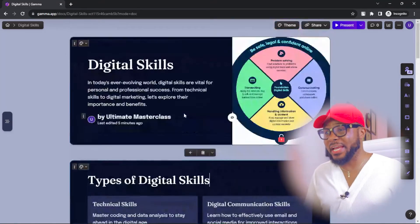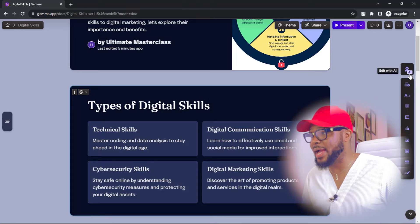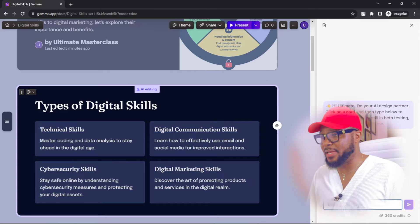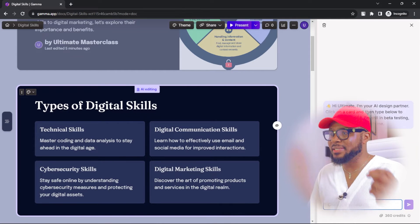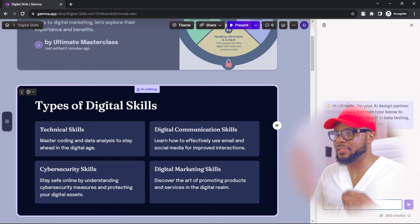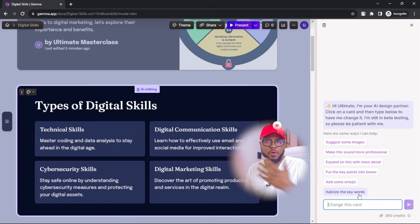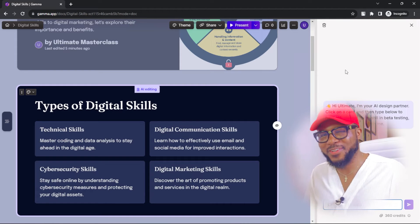If you don't like any of the cards and want to make changes, click on the card and come over to the robot icon — this is edit with AI. Click on it and you'll have options to change this card. Just type what you want here, or use the suggestions: make this sound more professional, expand on this with more details, put the key points into boxes, add some emojis, or simply say rewrite this for a four-year-old depending on your audience. Go ahead and like this video so more people can see it and benefit from it.